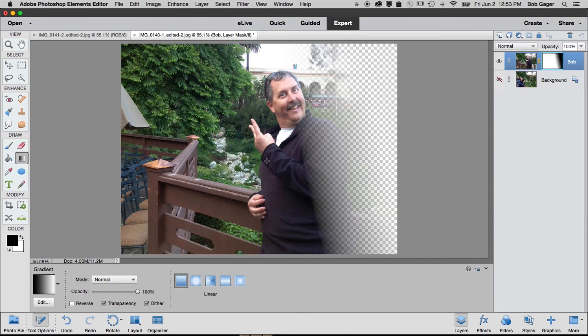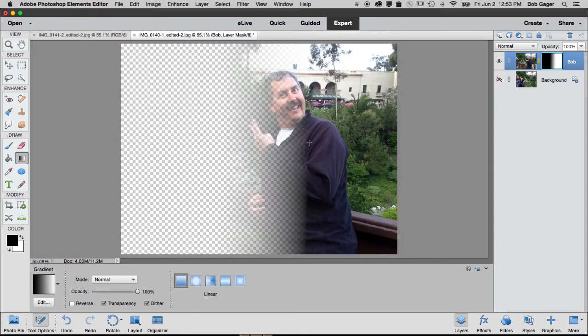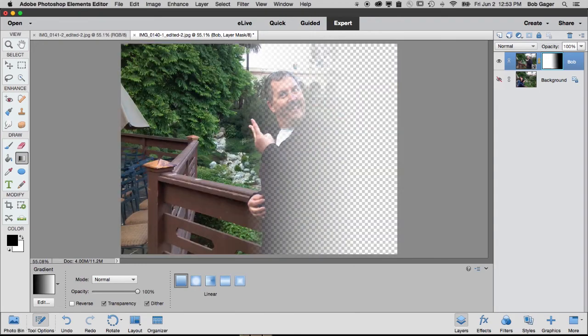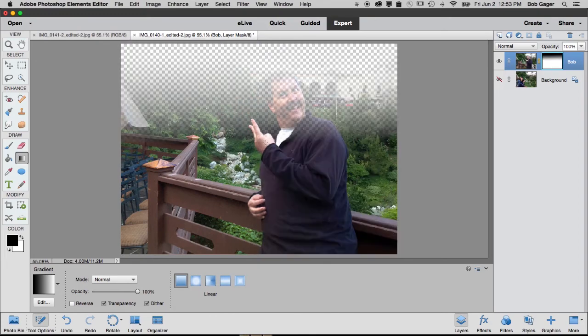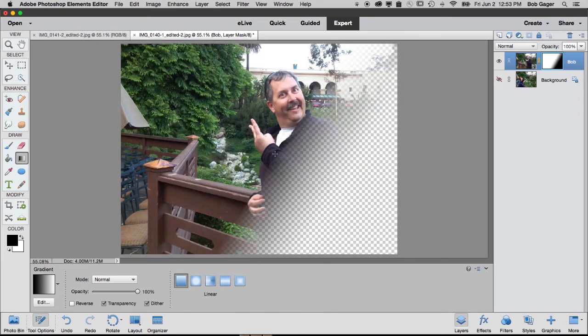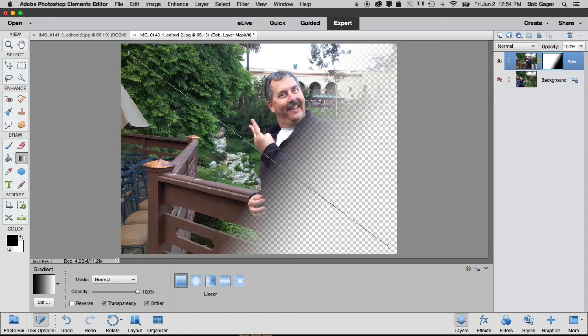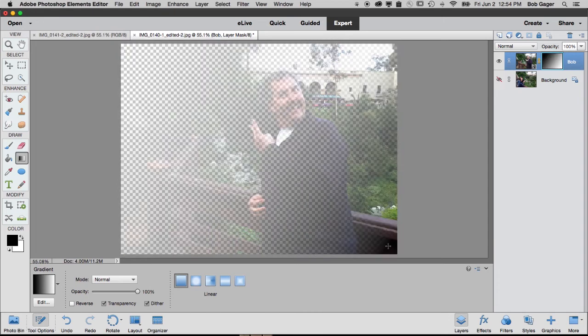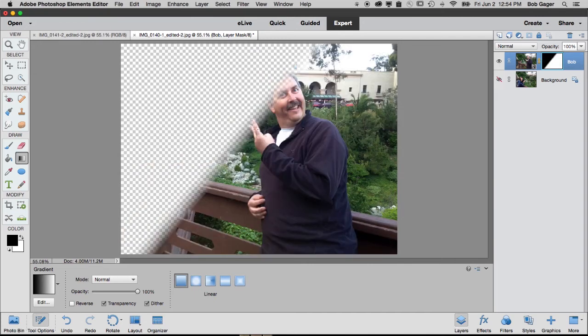And then it does a nice blended gradient between the two. So I can drag left to right, and I get a look like that. I can drag right to left, I get a look like that. Top to bottom, something like that. Bottom to top. I can even do it at an angle. And depending upon how far I drag, if I drag a long way, then the gradient is smooth. Covers the whole area I dragged. If I drag a very short distance, then the gradient is very short.